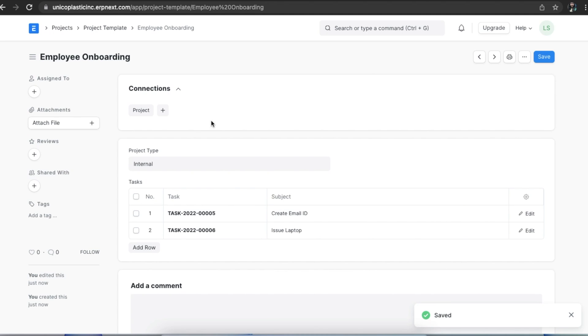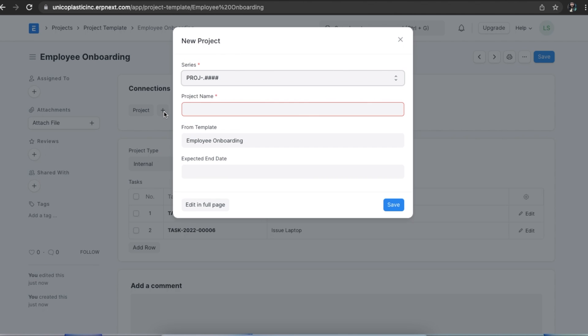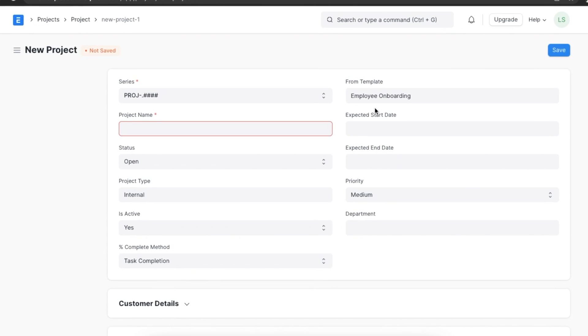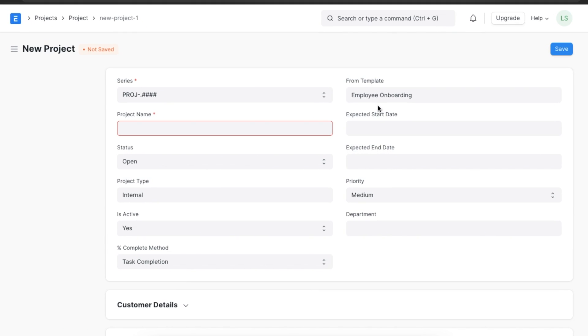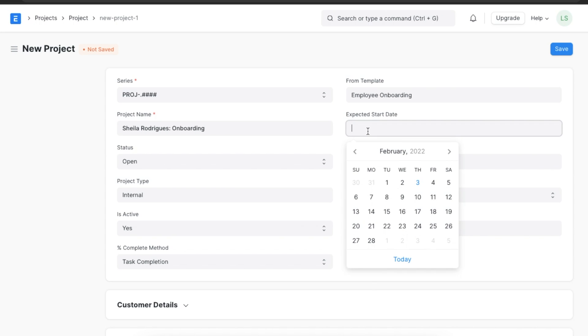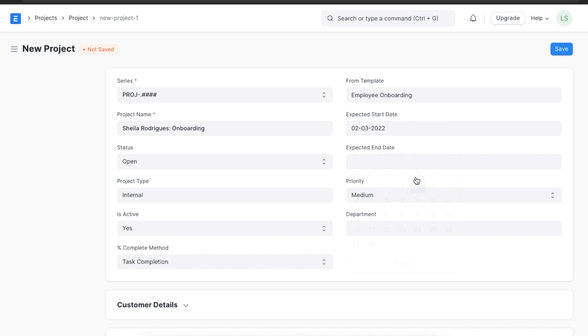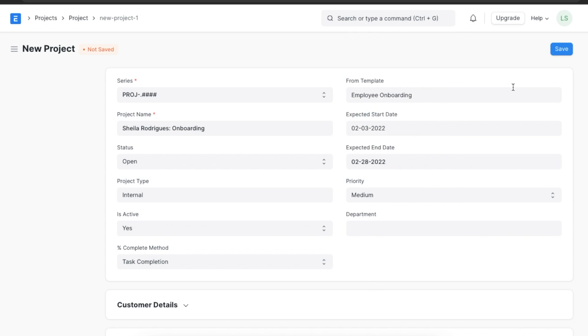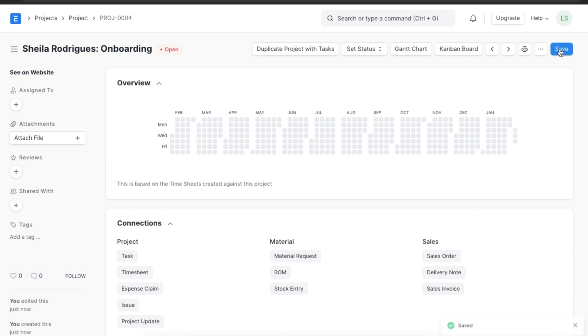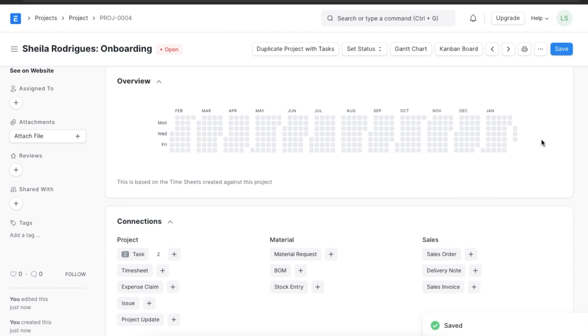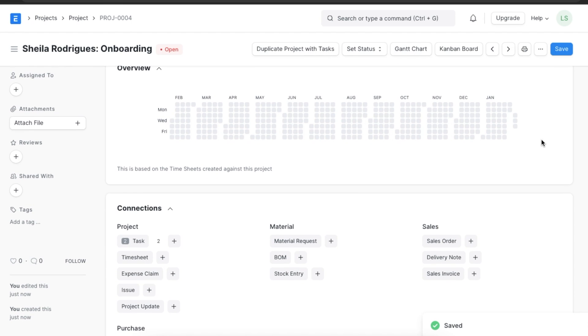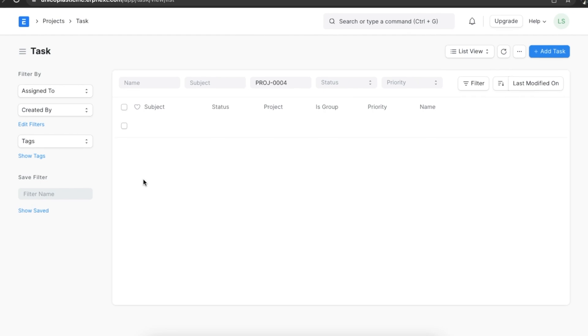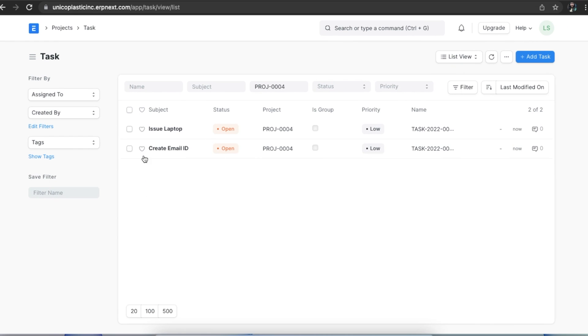Let's try creating a project from this template. We can do that using the Connections tab at the top. Once we create a new project from here, we can see that the template will be pre-selected here. We can add the remaining details and save the new project. The tasks will be automatically pulled from the template from which we created this project.